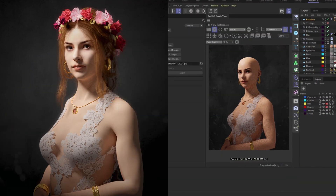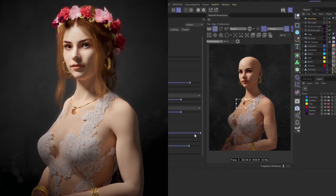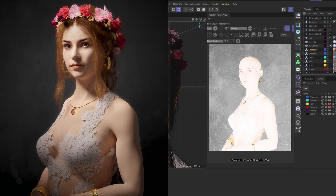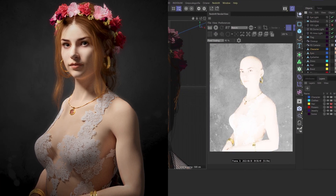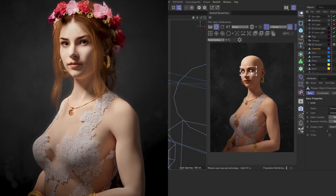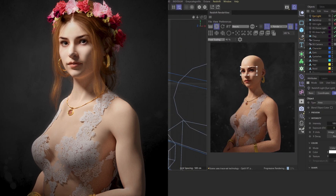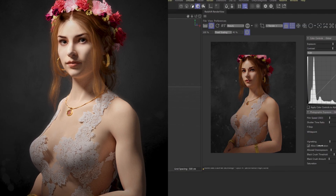Then in the class project we'll create a classic portrait style render together and walk you through our whole Daz to Cinema 4D process from start to finish, so you can do the same with your own creations.